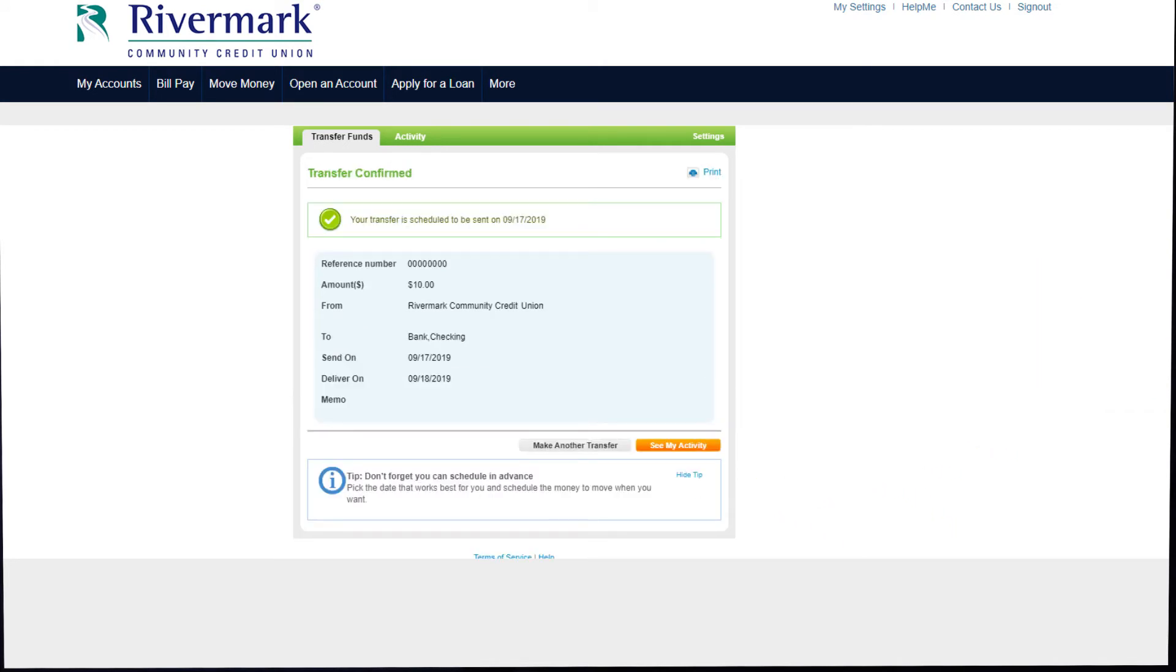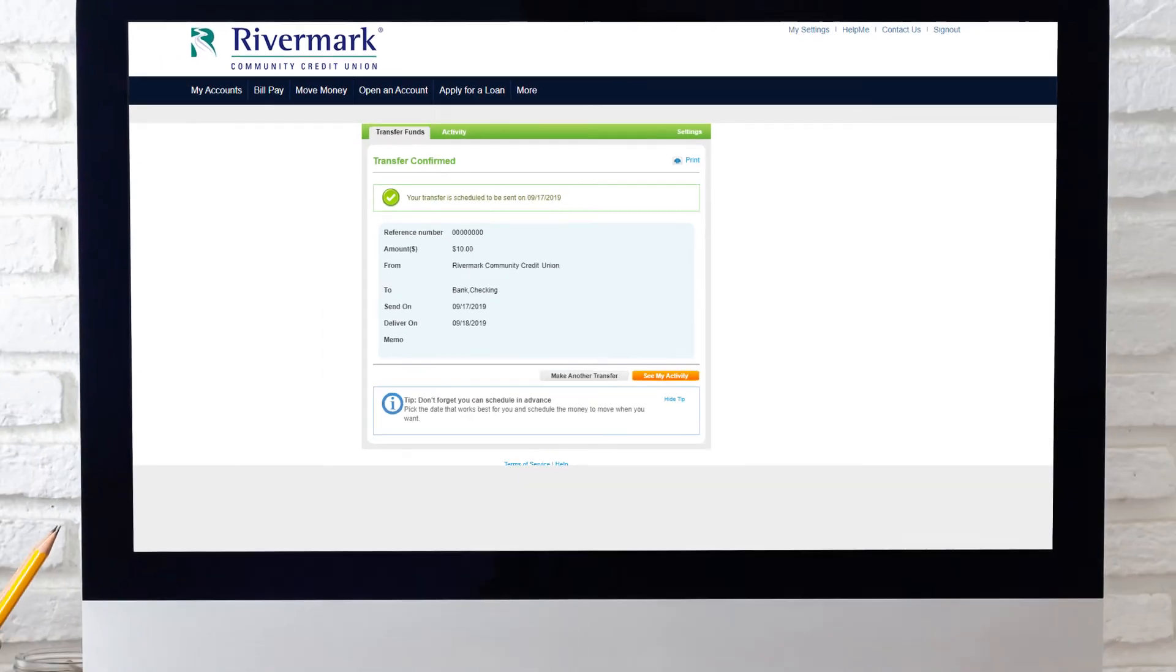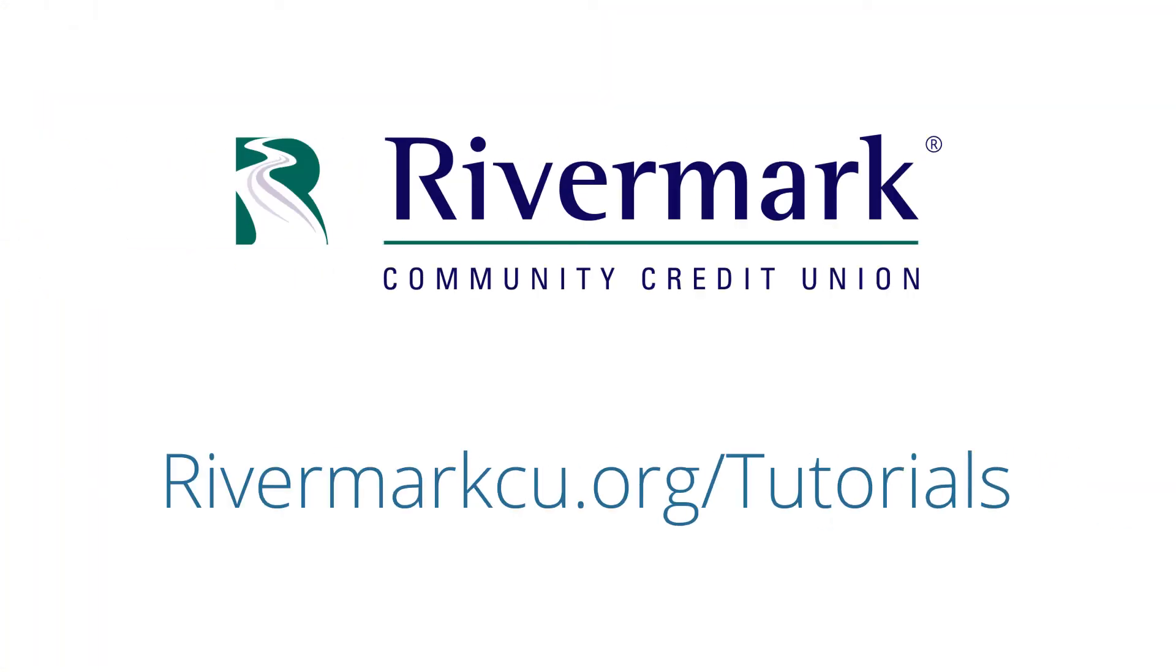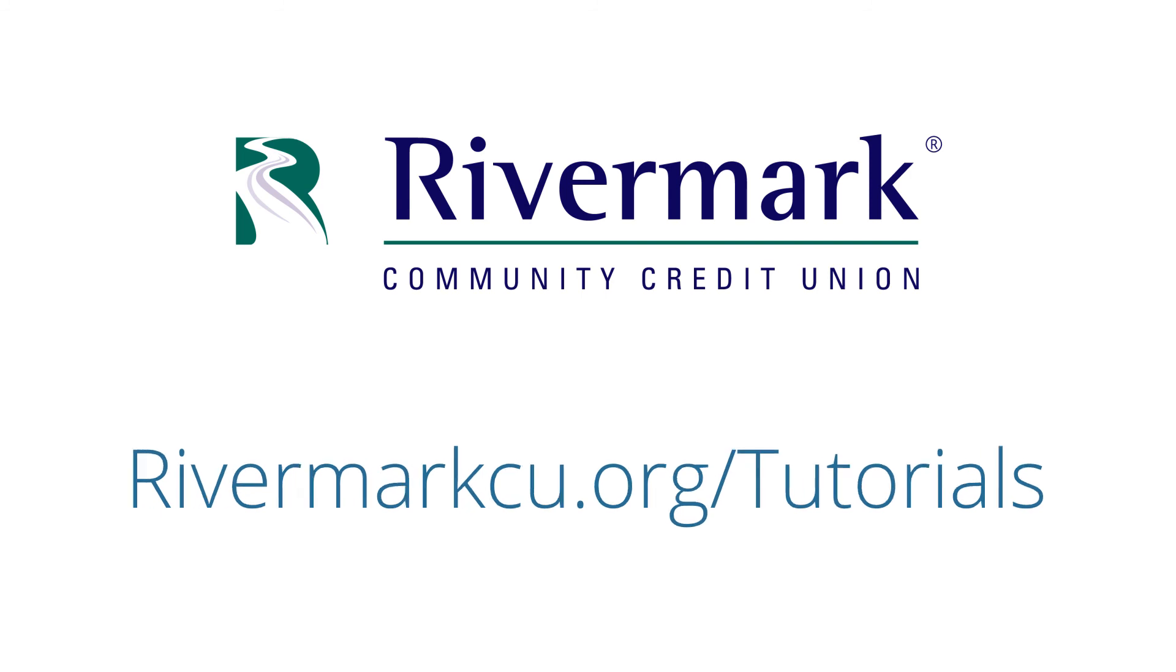You will then receive confirmation of your transfer. For more videos like this, visit the Quick Guide Tutorial Library on the Rivermark website.